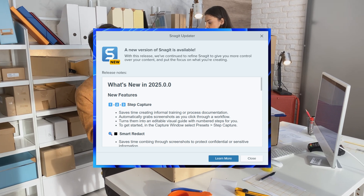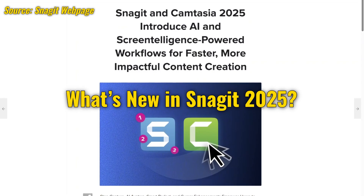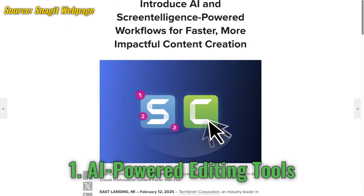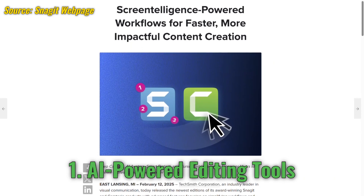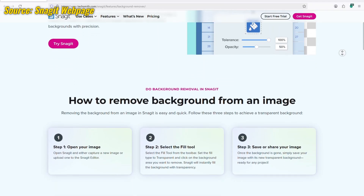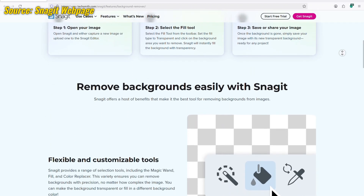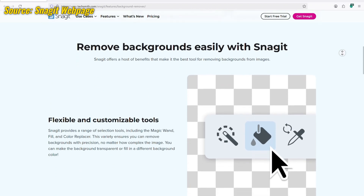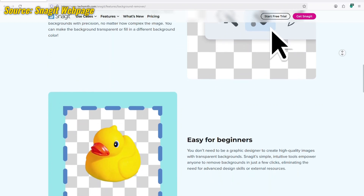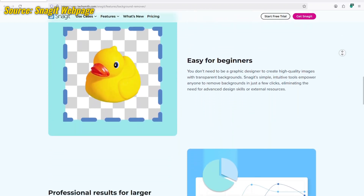First up, Snagit 2025 now comes with AI-powered editing features. Imagine being able to remove backgrounds from screenshots, auto-crop images, and even enhance text clarity — all with just one click. This is a huge time saver for anyone who creates tutorials, presentations, or social media content.